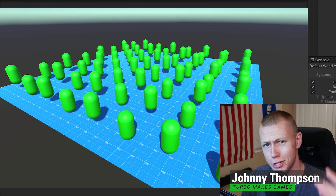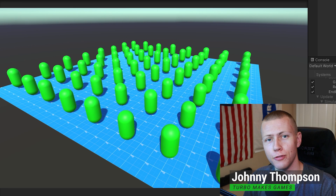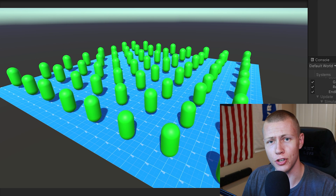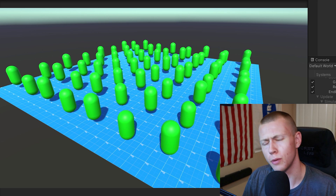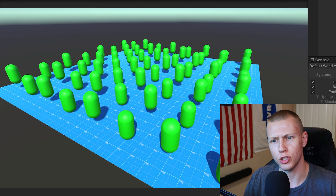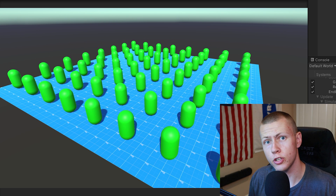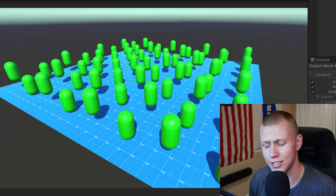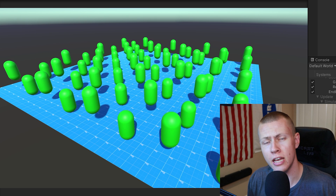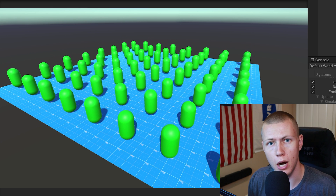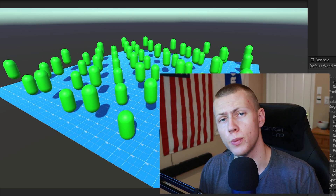Hello everybody and welcome to today's video where we're going to be talking about a very important part of Unity's Entity Component System — the Entity Manager. The Entity Manager is something we're going to be interfacing with very frequently because it's what we use to create, read, modify, and destroy entities. Because we're using it so frequently in Unity's ECS, it's important to understand how it works and some of its limitations so we can use it properly in our games. Today we'll be talking about how to use the Entity Manager as well as some of the problems and limitations with using it.